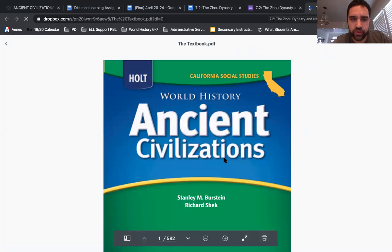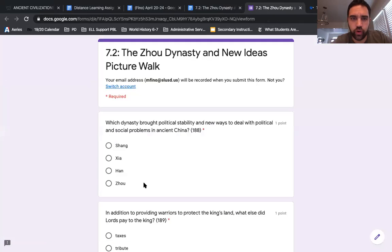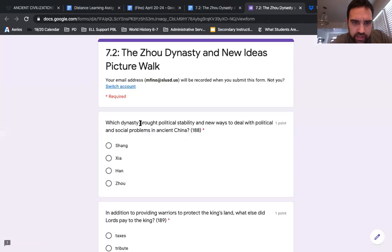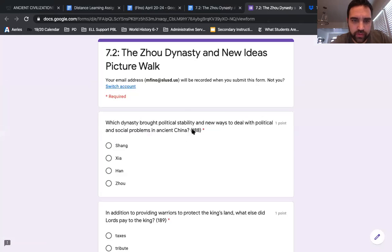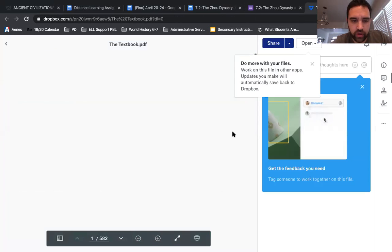So using this, you'll go through the picture walk. I've listed the page numbers, so you'll go through and find the correct answer. For example: which dynasty brought political stability and new ways to deal with political and social problems in ancient China? It says page 188.